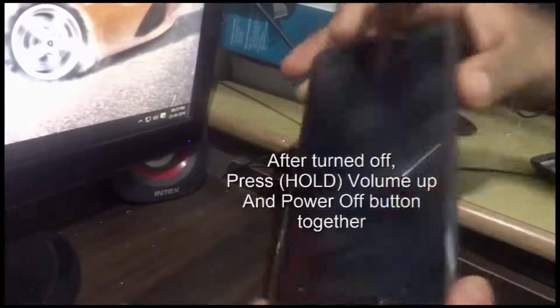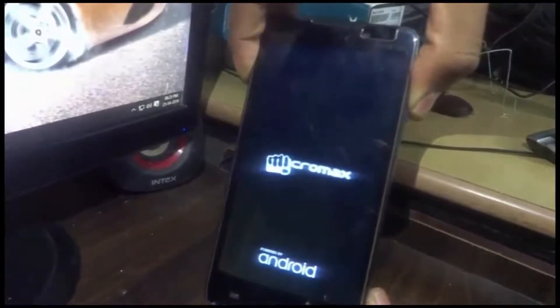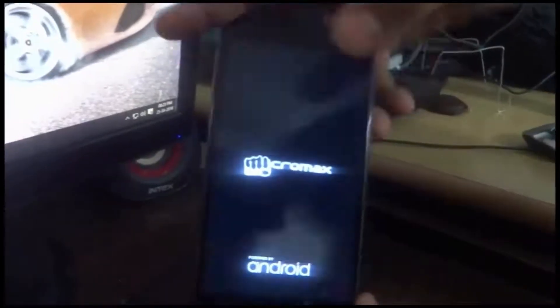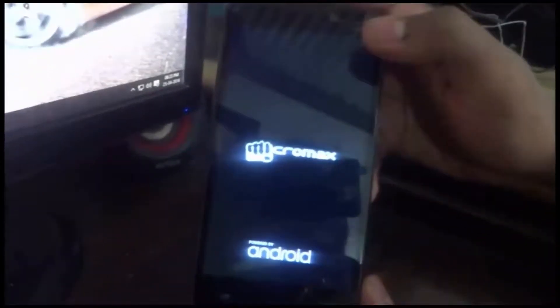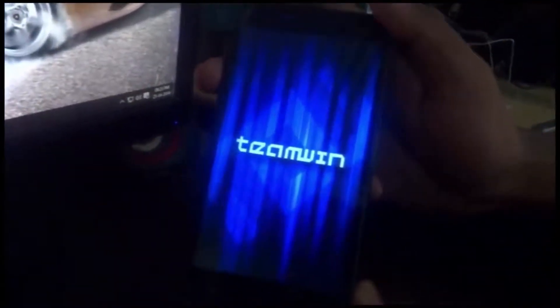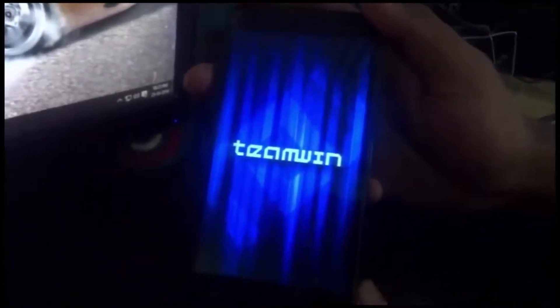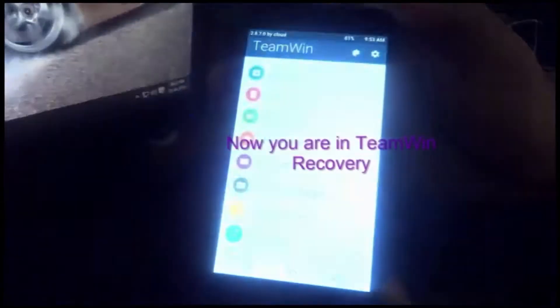After turning off your mobile, just simply press the volume up button and power button. After this, you should be in TWRP recovery mode. If you don't have TWRP recovery mode, then watch my other video.